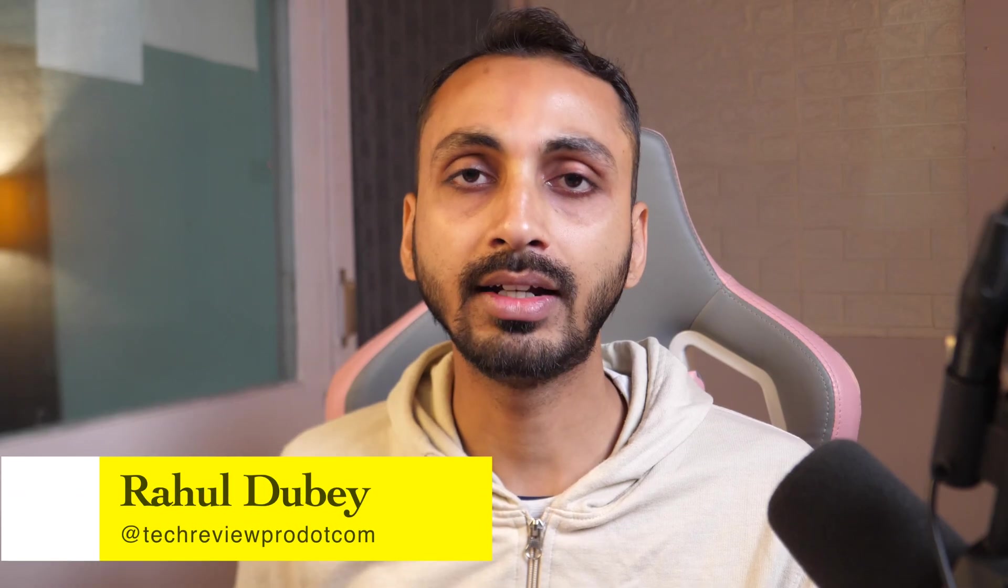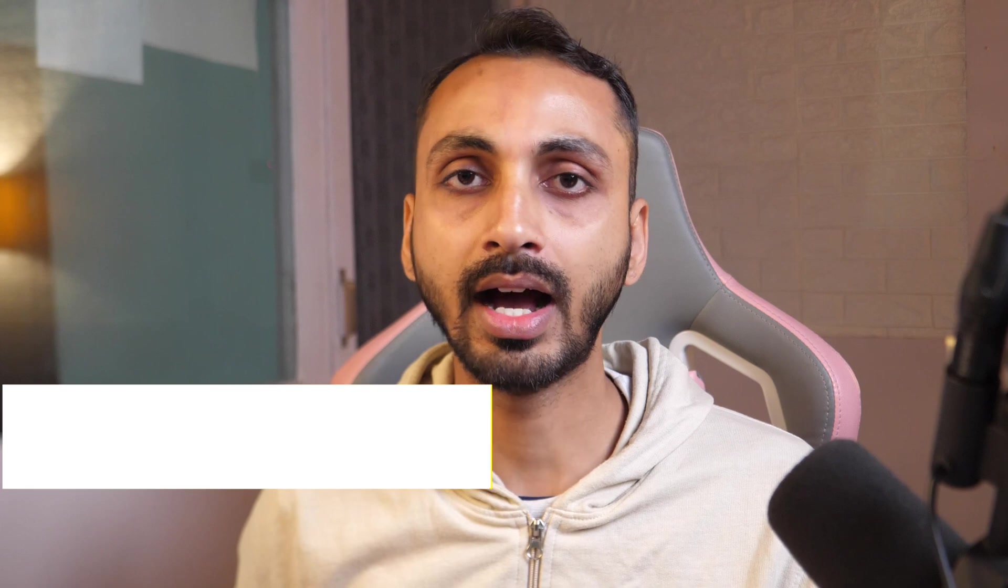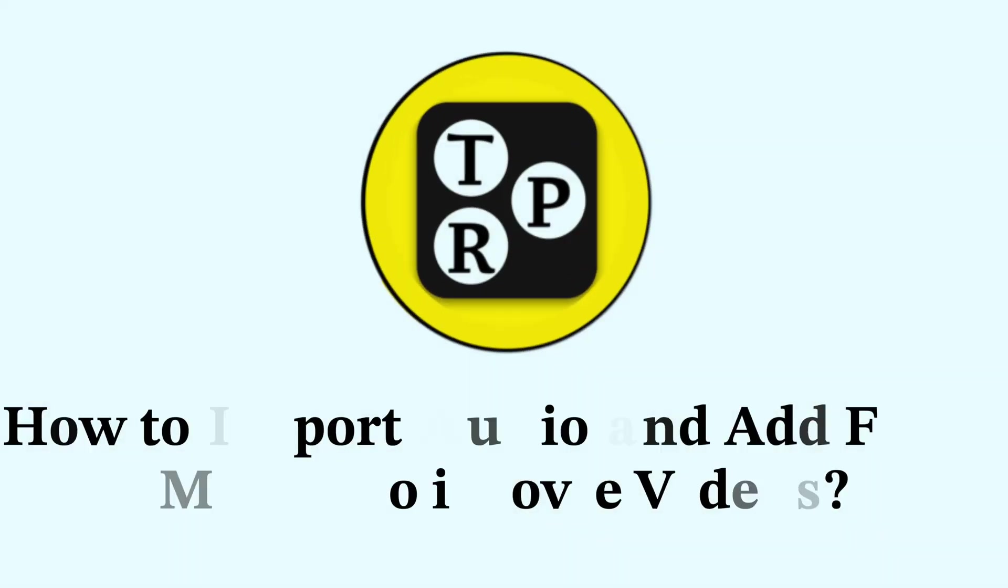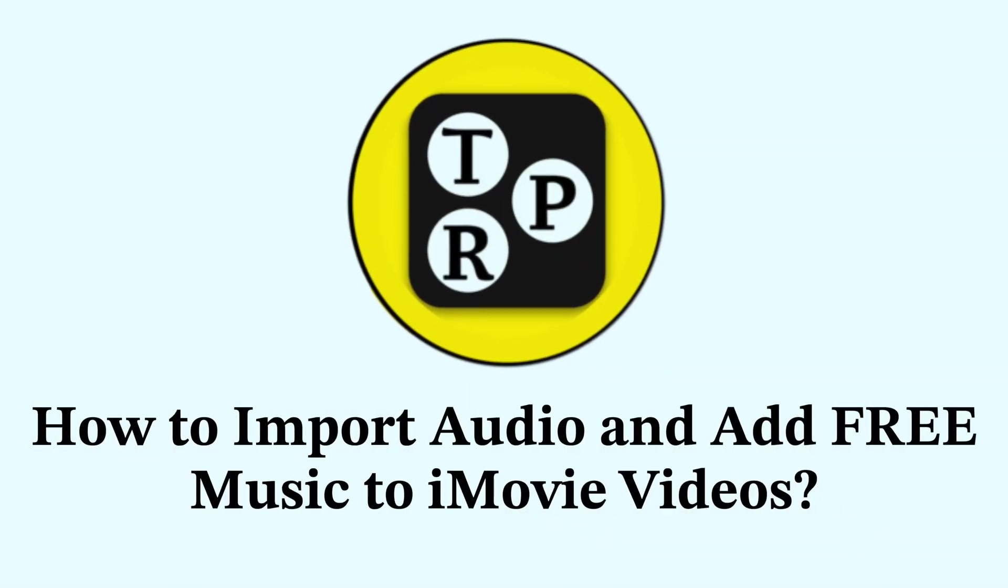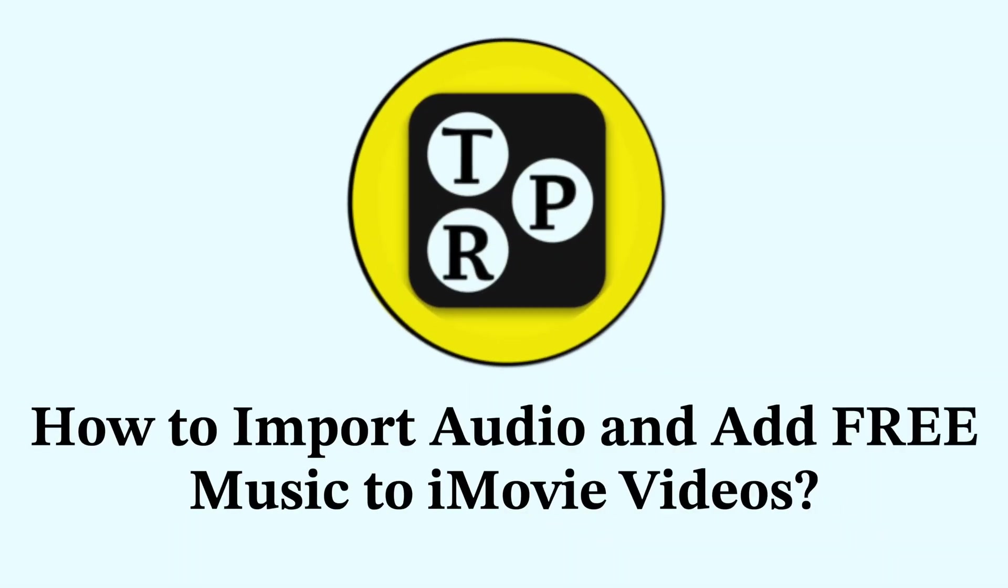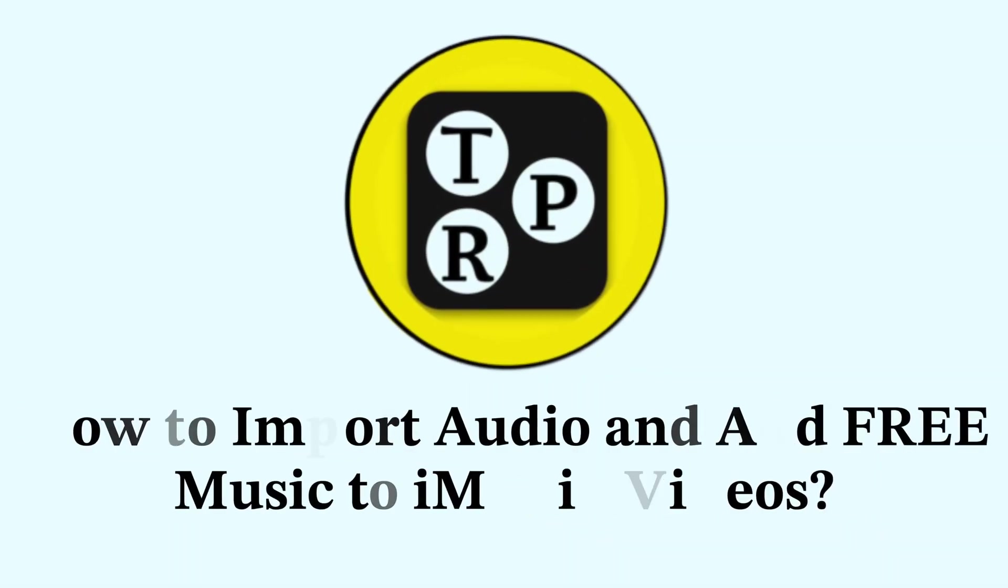Hey guys, I'm Rahul from TechReviewPro and let's learn how to add free music to iMovie movie project. Now without any further delay, let's get started.